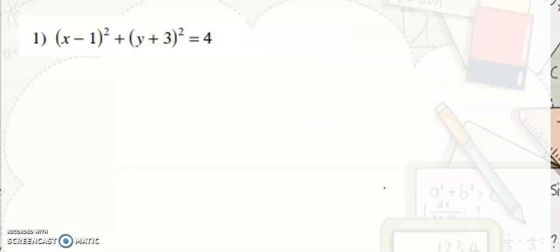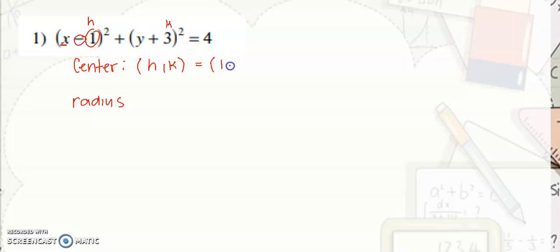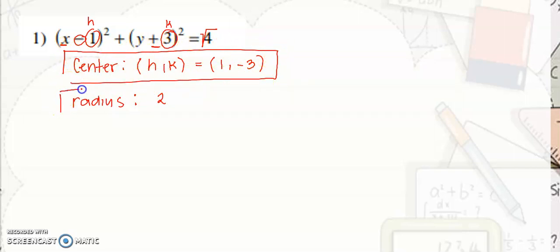Let's have an example. For the first example, we have quantity x minus 1 squared plus quantity y plus 3 squared is equal to 4. We need to identify the center and the radius. Since x comes with h, h comes from the number with x. For your center, that is h and k — take the number and get the opposite sign, which gives positive 1. Then the number with y, opposite sign, gives negative 3. That's your center. For your radius, get the positive square root of 4, which is 2. So the center is (1, -3) and the radius is 2.